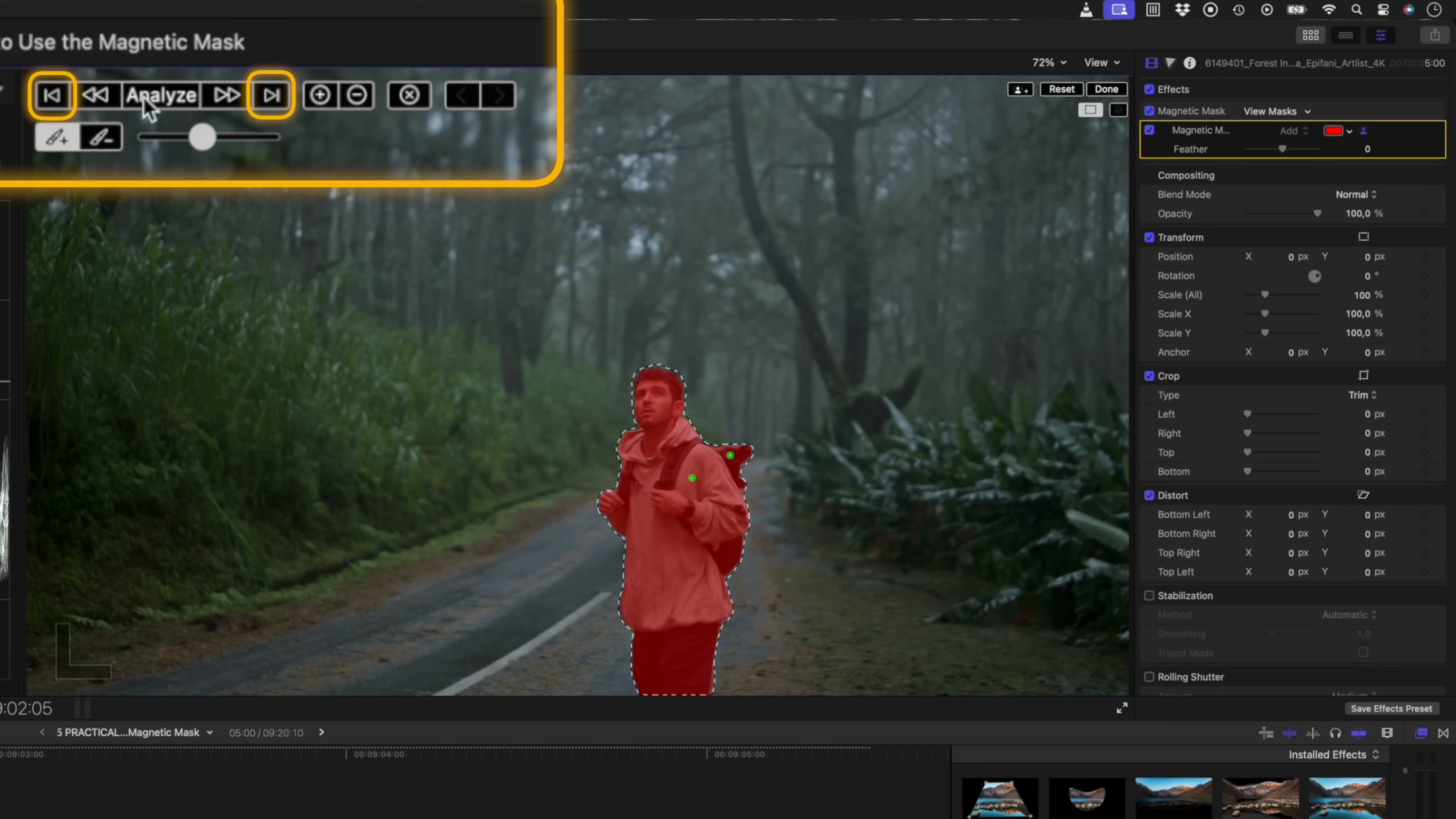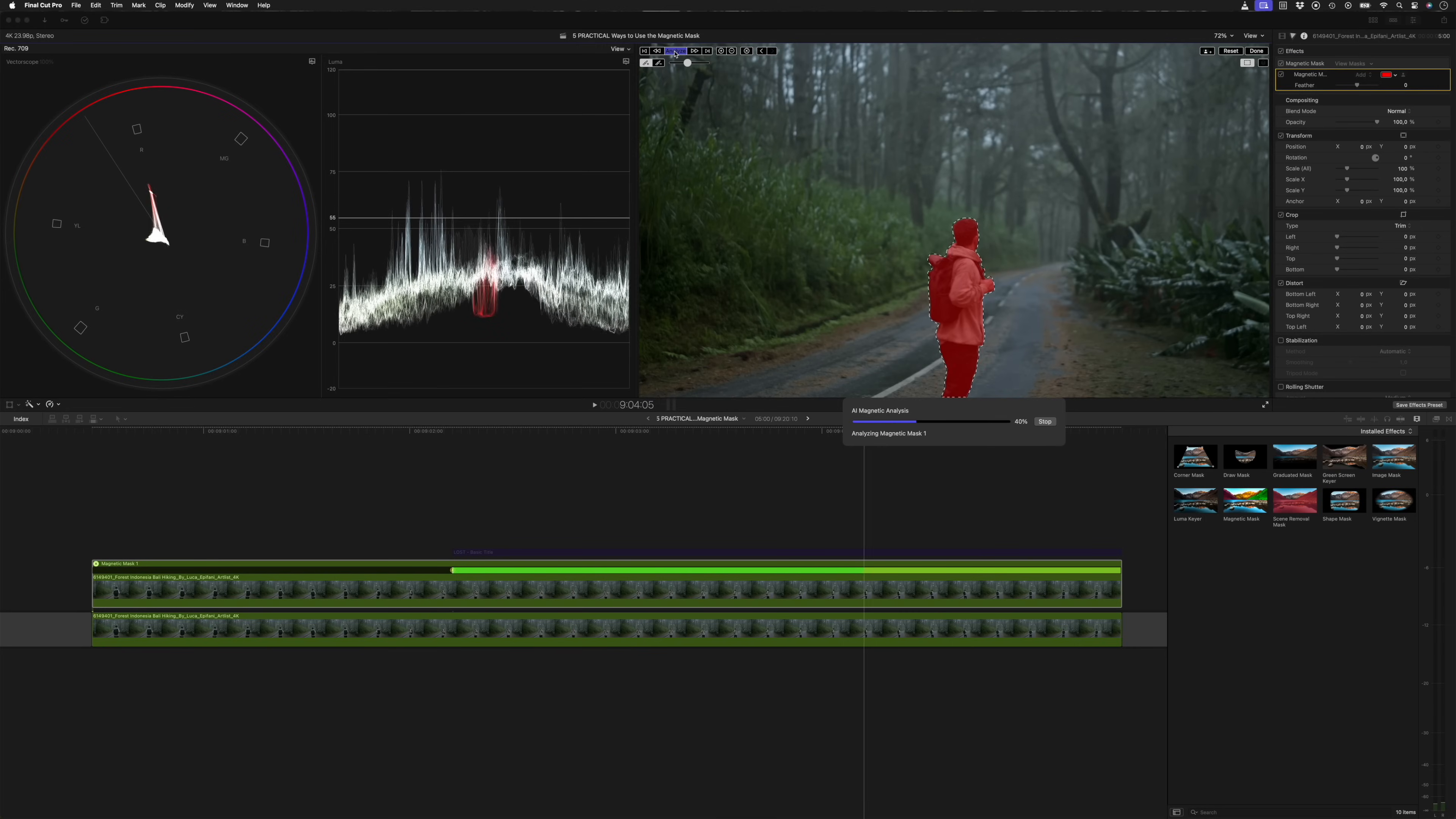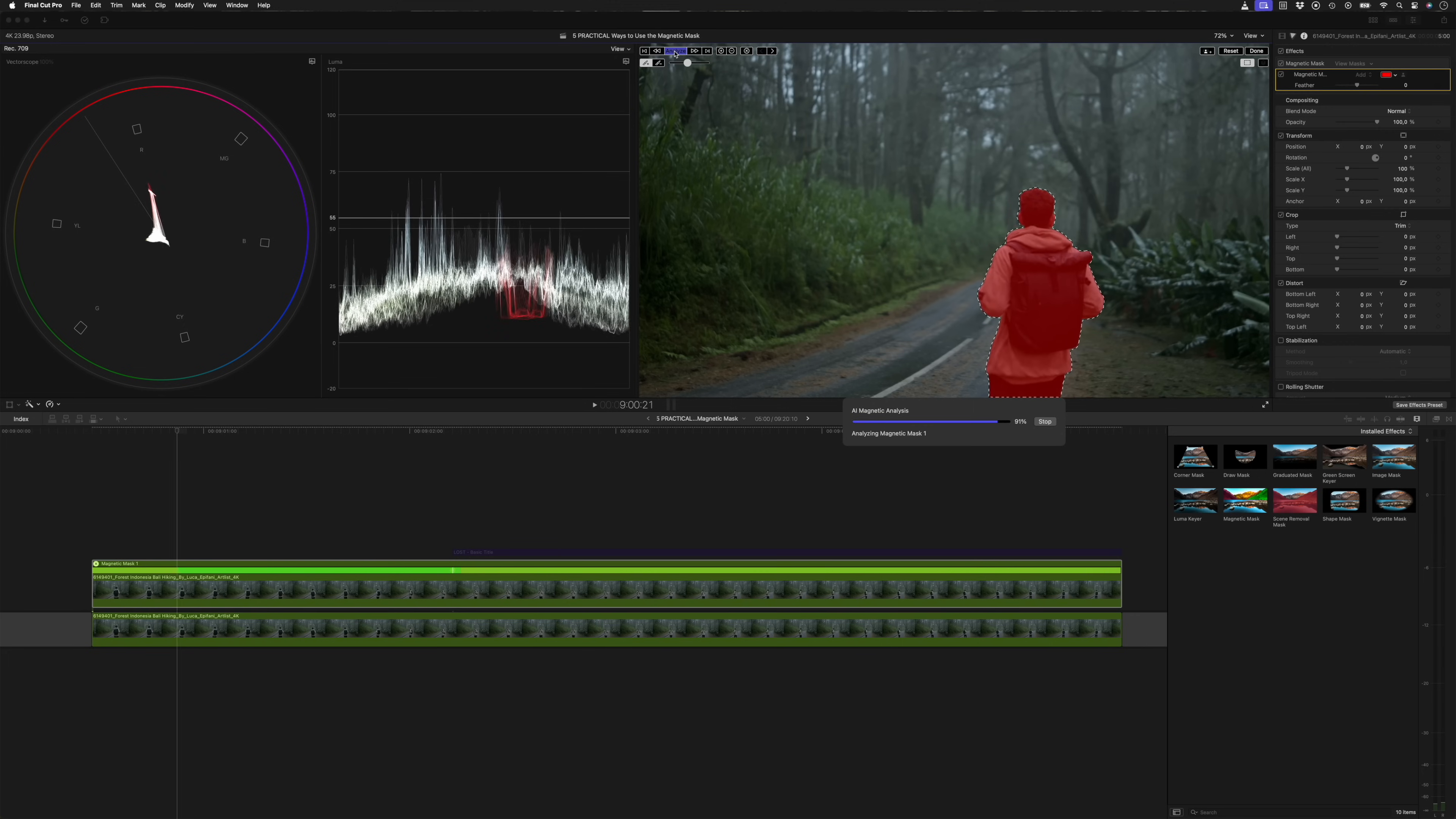Using these buttons up top, I can track a single frame backwards or forwards, or I can track only backwards or only forwards. Or if I hit the analyze button, Final Cut Pro will track the mask around my subject in both directions. Final Cut Pro tracks the mask really quickly. This is happening in real time on an M1 Max MacBook Pro.